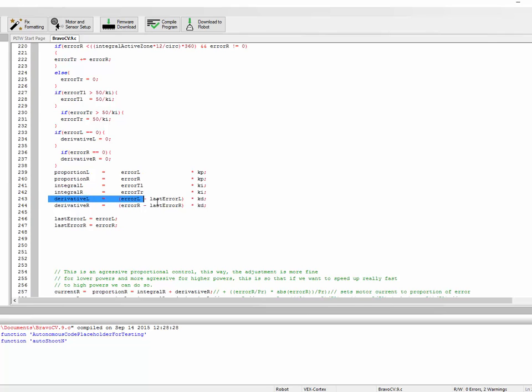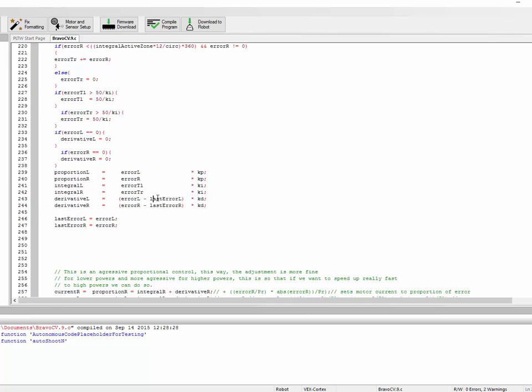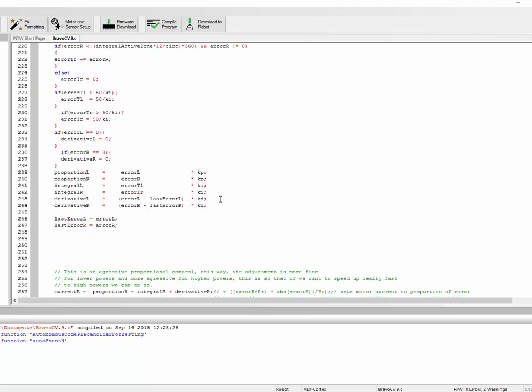This will slow us down. Hopefully, derivative, if we're approaching our target, will be negative because we have our current error minus our last error. If we're getting closer to our target, last error will be greater than current error, and this term will wind up being negative. So it will contribute negatively to our total motor value. That's what I mean when I say the derivative term pulls it back. If we're speeding towards our target, it says whoa, slow down, so we don't overshoot.